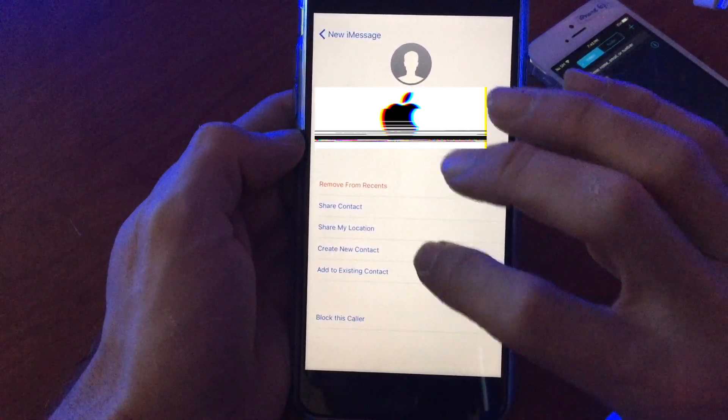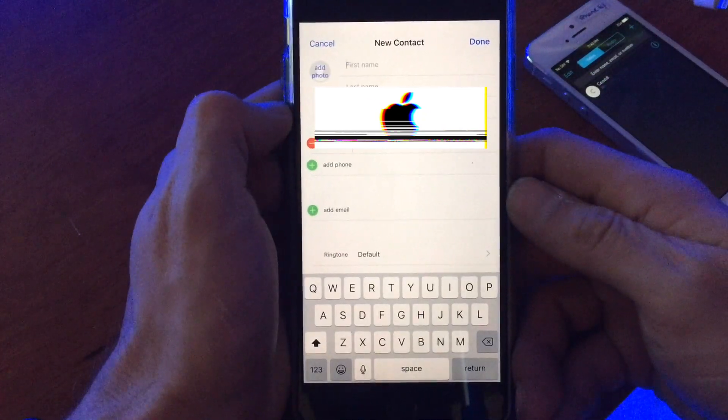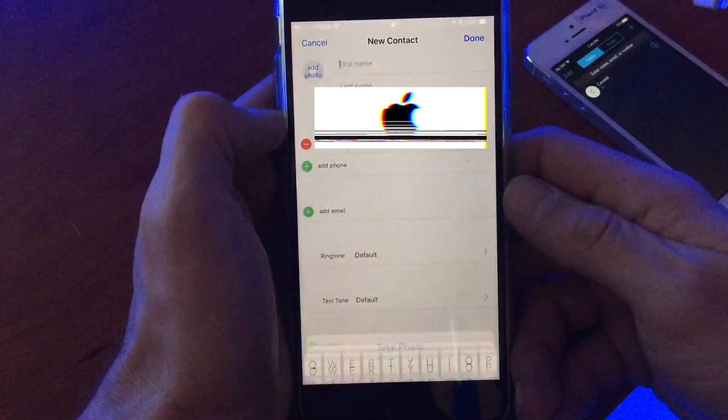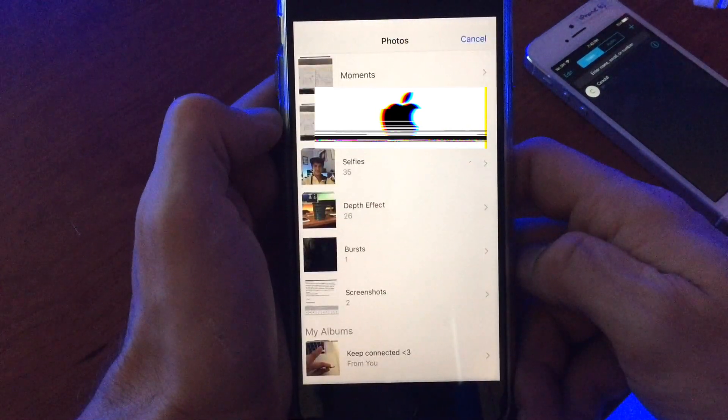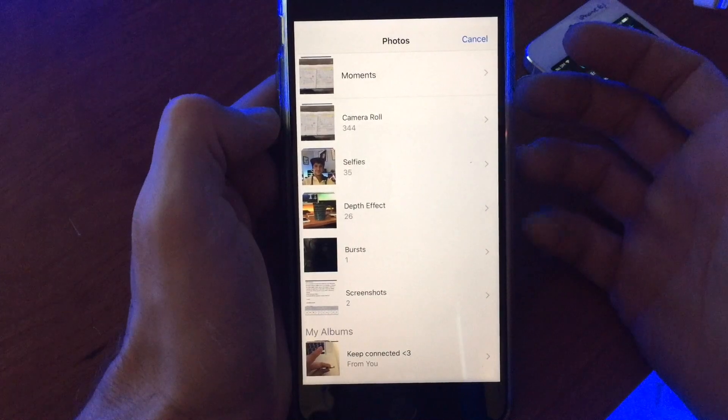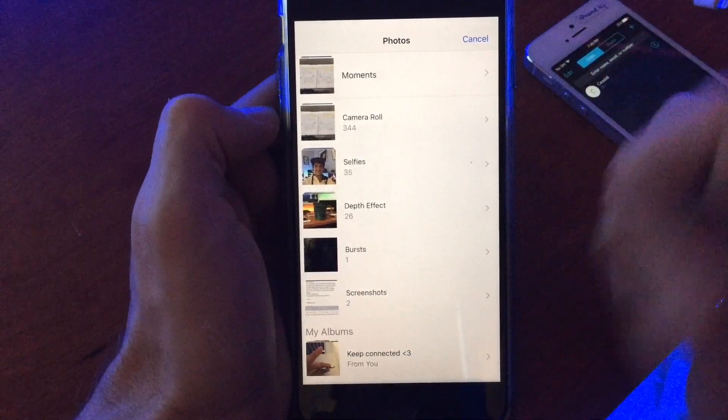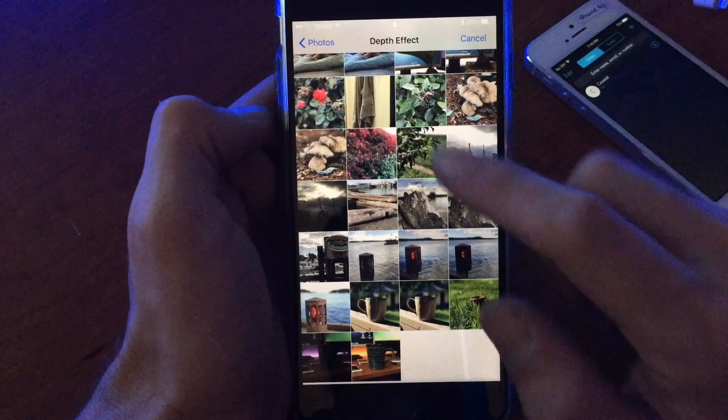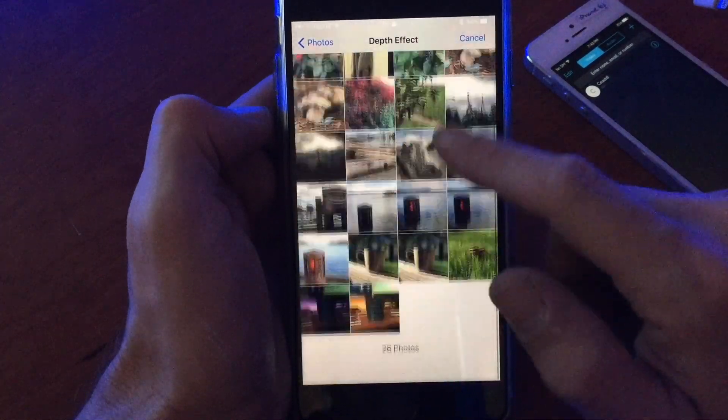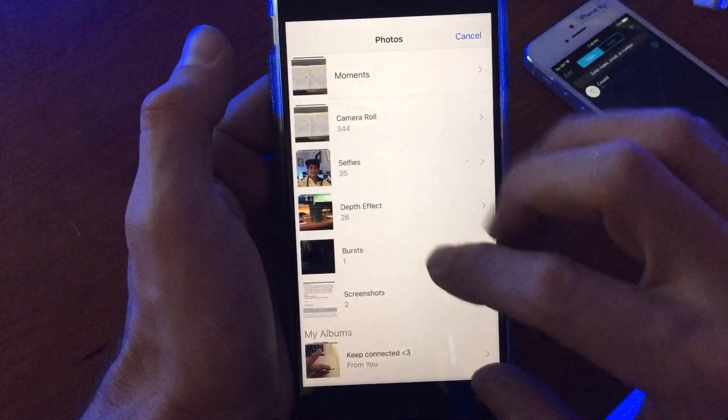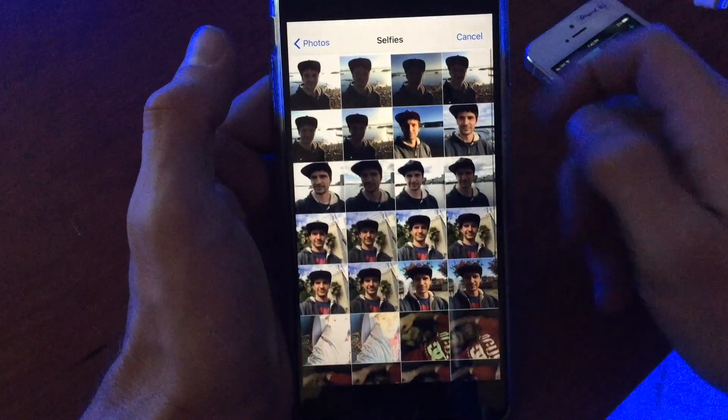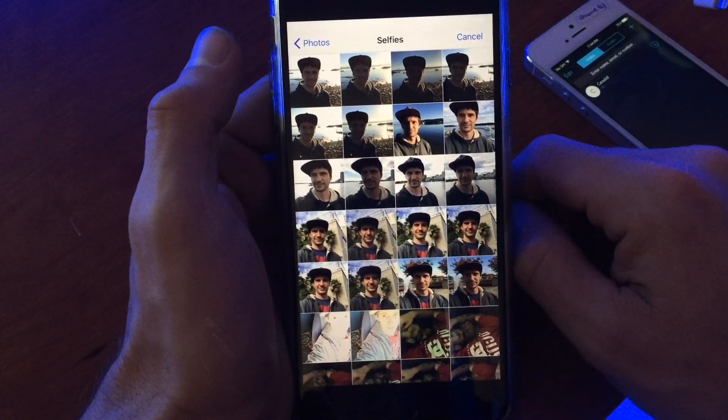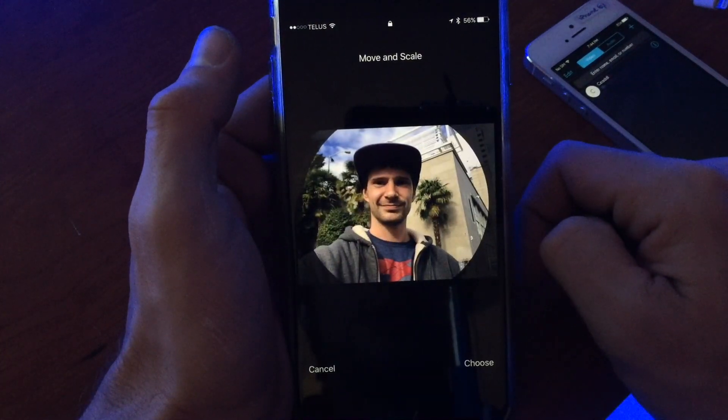If you go to create new contact, you can go add photo, choose photo, and boom, all of a sudden we're into my photos. Here we can see all of my photos that I've taken on my device. Anybody could just pick up my phone and start looking at all these horrible ugly selfies of myself.